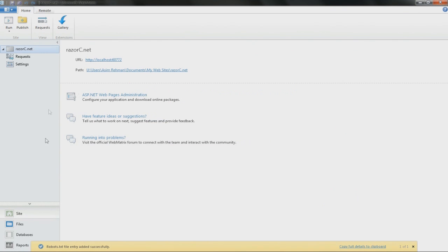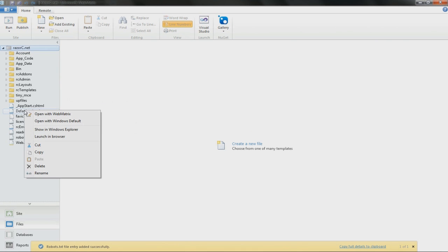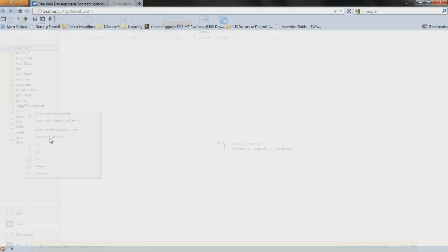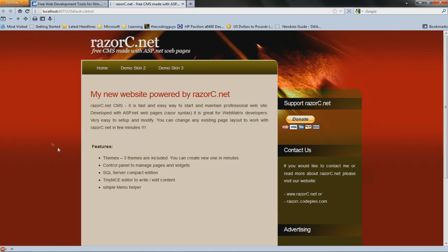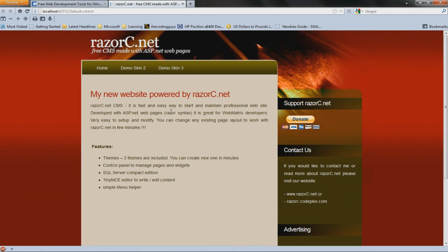Okay, next click on Files, right-click on default.cs.html and launch in browser, just make sure it's working. And it is, so in the next tutorial I'll show you the admin dashboard.